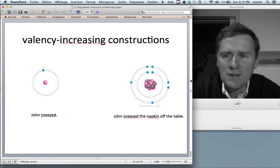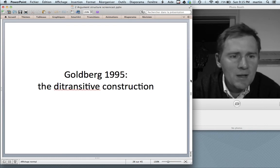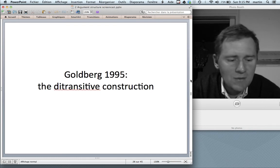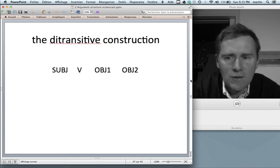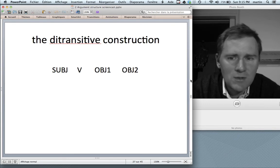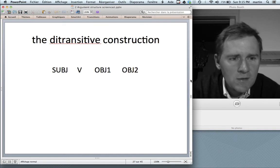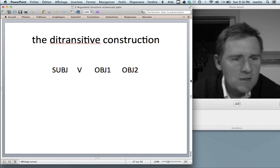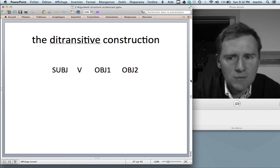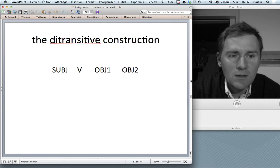The paradigm case of valency increasing constructions I want to discuss is the ditransitive construction. The ditransitive construction has a very simple structure: a subject, a verb, a first object, and a second object. I'd like you to pause the video for a second and come up with a sentence that matches this structure — subject, verb, object one, object two.